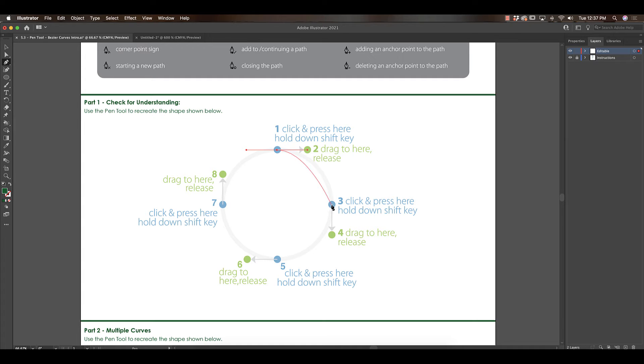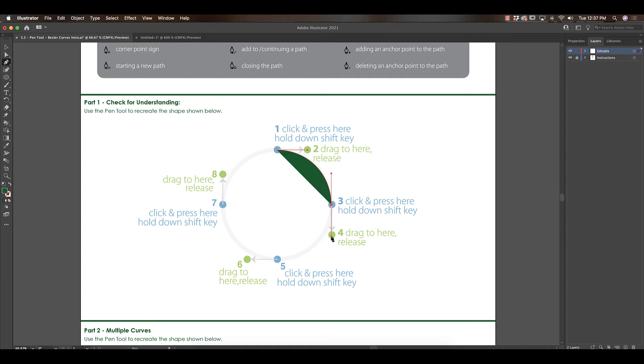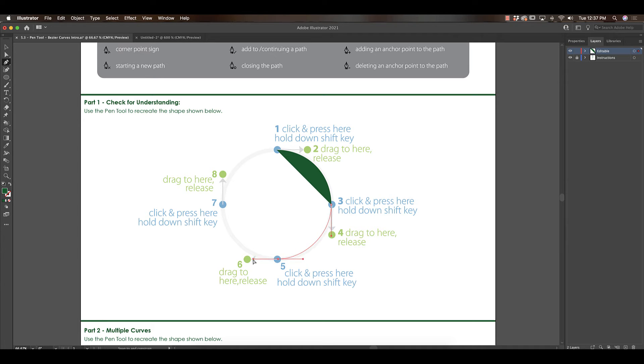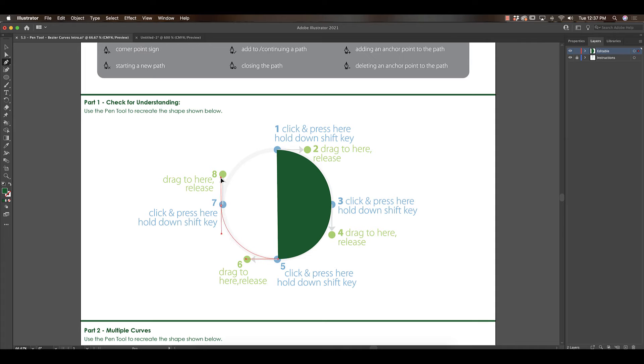We're going to do the same thing here. We're going to click down on number three, hold shift, drag to where it says number four, and release. We're going to repeat that for five. Click on five, hold shift, drag to number six. Click on seven, hold shift, drag to number eight.